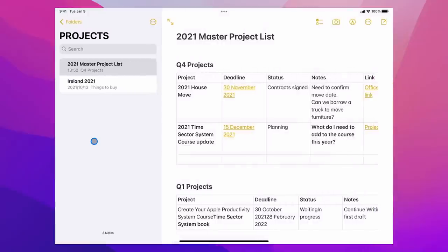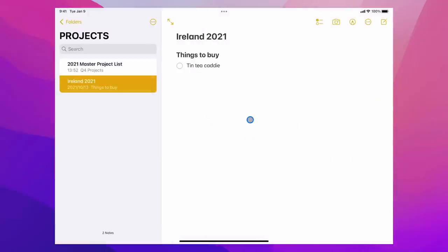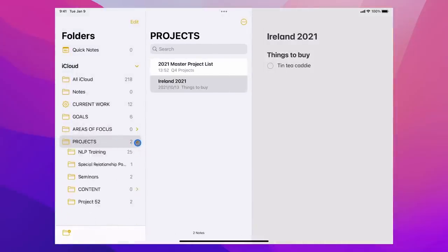Going back to the main Projects folder, I also have one here called Ireland. The reason why this is here is because, all being well, around the 15th of December I'll be able to travel to see my family for Christmas. Usually when I go to Ireland there are a few things to buy. One thing you cannot buy in Korea is a tin for holding your tea bags — we call it a tea caddy — and I would really love to get a unique tea caddy. So that's what I'm looking for when I go to Ireland. I've only just started this list.